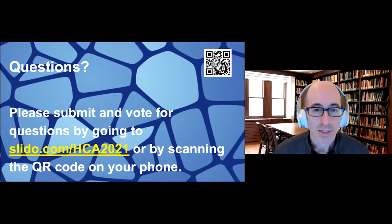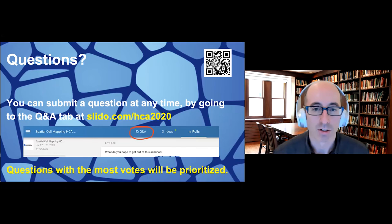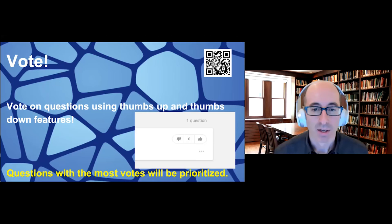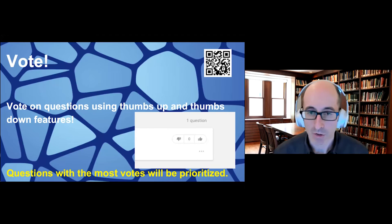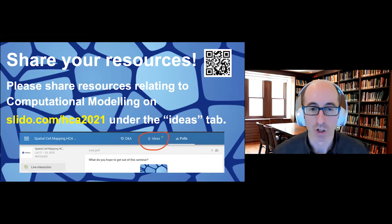Please submit and vote for questions by going to the slido.com website or by scanning the QR code on your phone. You can submit questions at any time during the talks in the panel session by going to the Q&A tab. Questions with the most votes will be prioritized for the panel session. To vote on questions, use the thumbs up and thumbs down icons next to each question. Please also share your resources relating to computational modeling and development on the ideas tab on Slido.